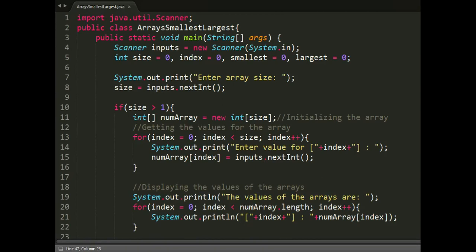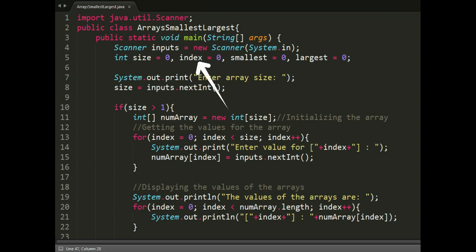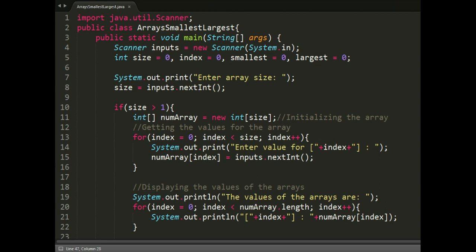We have four variables: int size which we will use for the initialization, int index which we will use as a pointer for the array's index on the loops, int smallest and largest which we will use for storing the values of the smallest and largest elements.